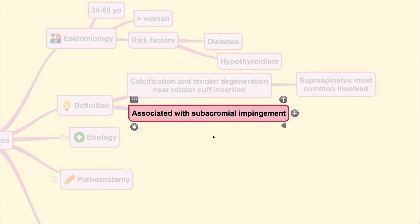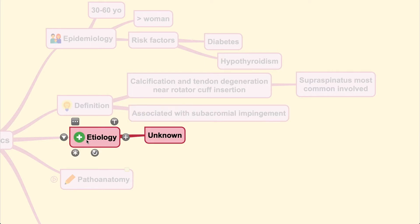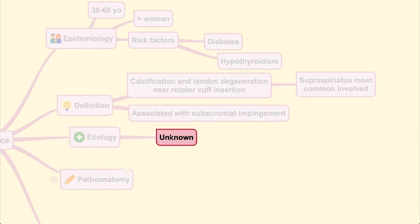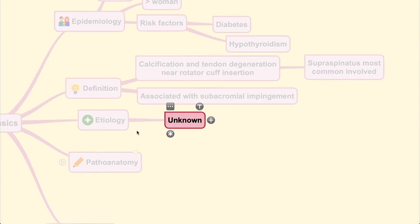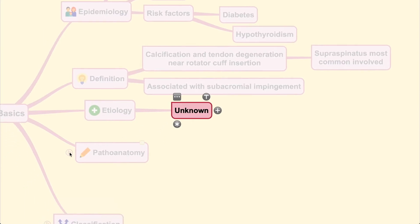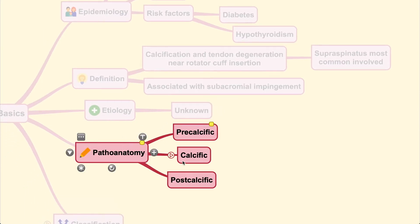It is frequently associated with subacromial impingement. The relation with any etiological form is unknown, and therefore this condition can occur spontaneously without any known cause.